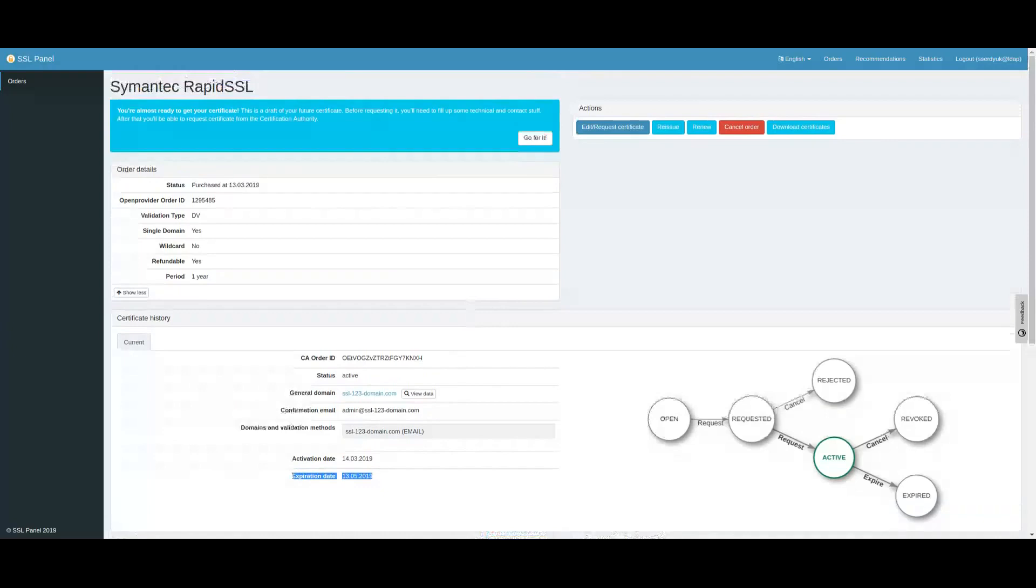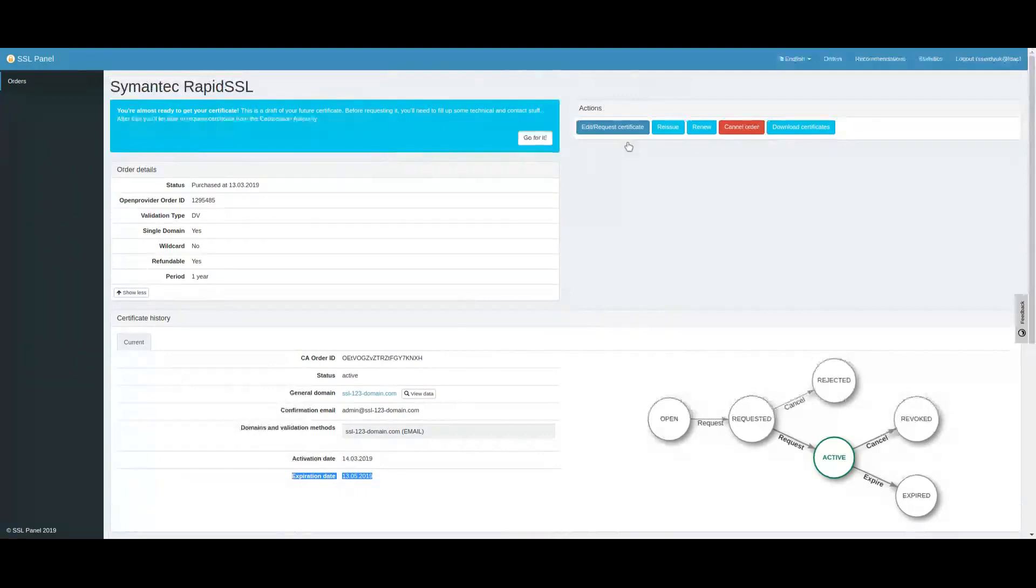If you manage renewals manually, renewals can be started at the most 90 days, but at the least one day before the expiration date.